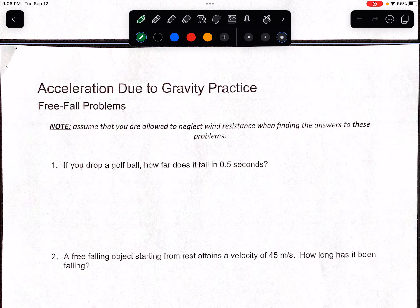Alright, so this video is going to go over pages 27 through 29 in your Kinematics 2 packets. We're going to do more free fall practice. So, if you drop a golf ball, how far does it fall in 0.5 seconds?